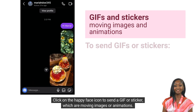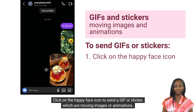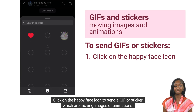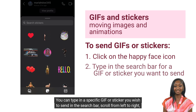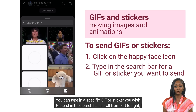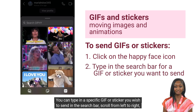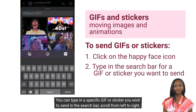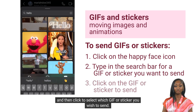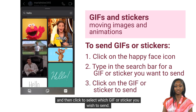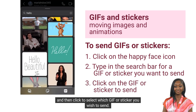Click on the happy face icon to send a GIF or sticker, which are moving images or animations. You can type in a specific GIF or sticker you wish to send in the search bar, scroll from left to right, and then click to select which GIF or sticker you wish to send.